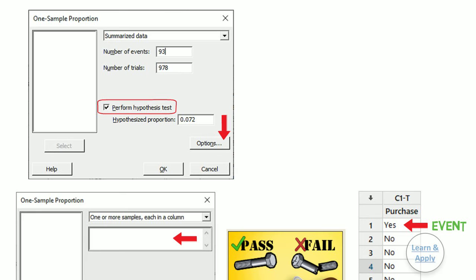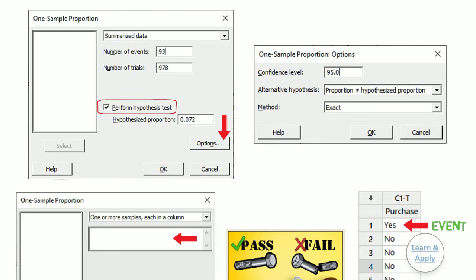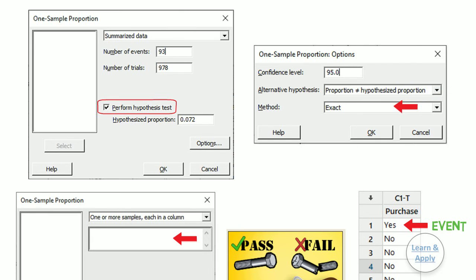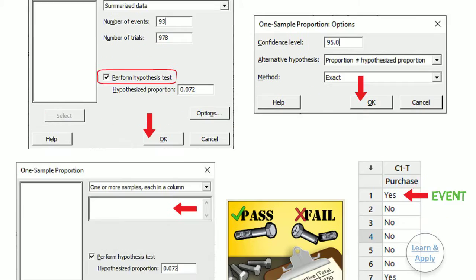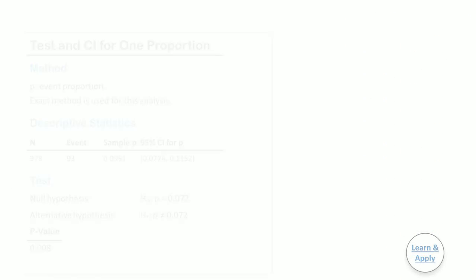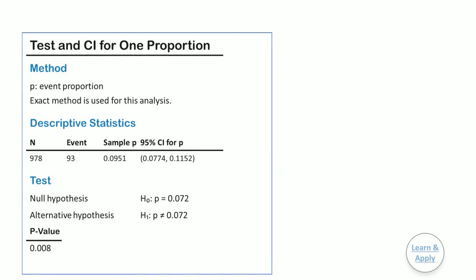Seventh, in options, the confidence level is 0.95, alternative hypothesis as proportion is not equal to hypothesized proportion, and method as exact as a default. Keep them as is. Eighth, click OK in each dialog box to get the results. We will get the results of the analysis in the session window.